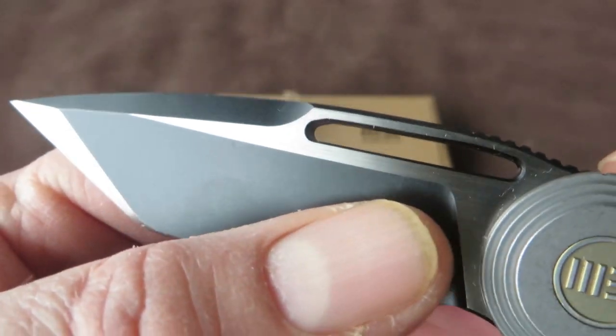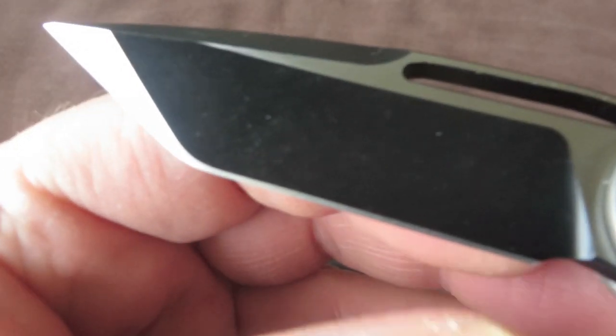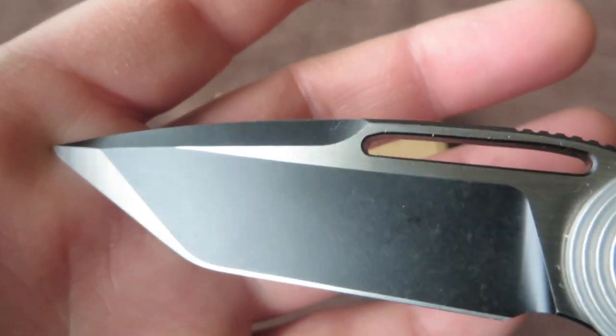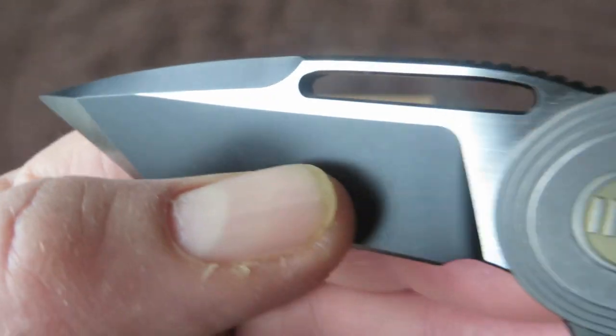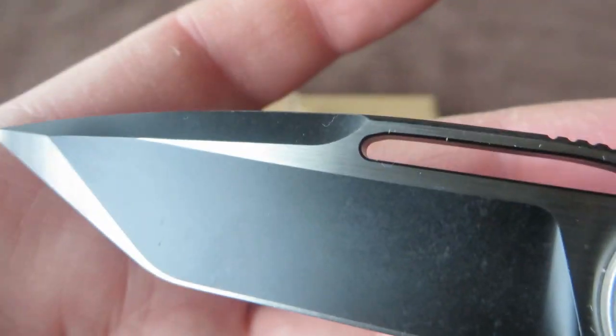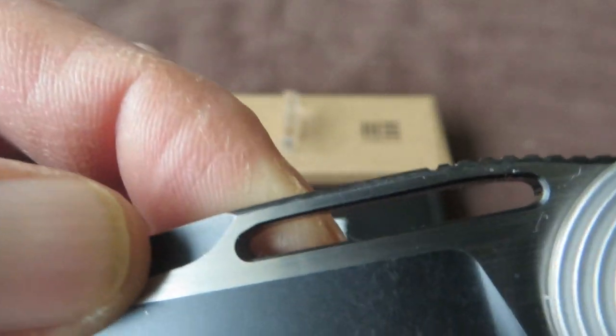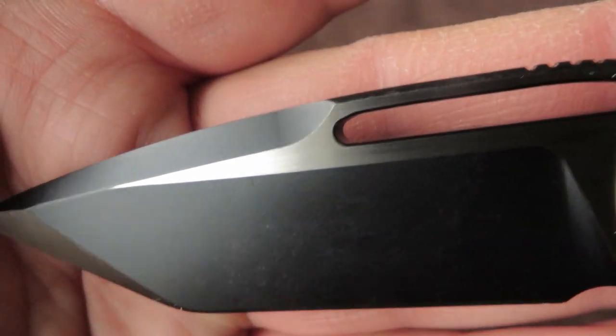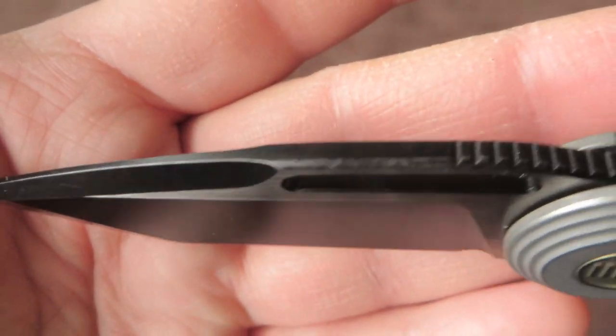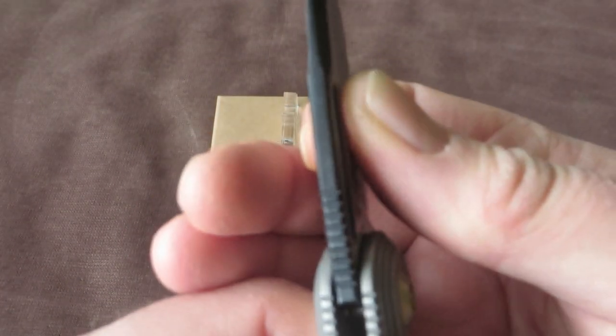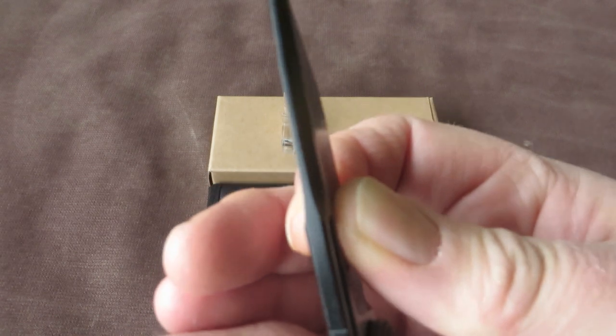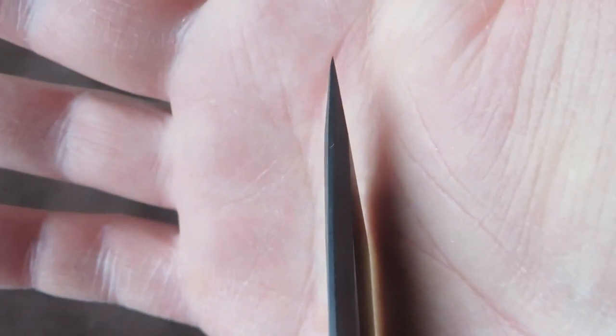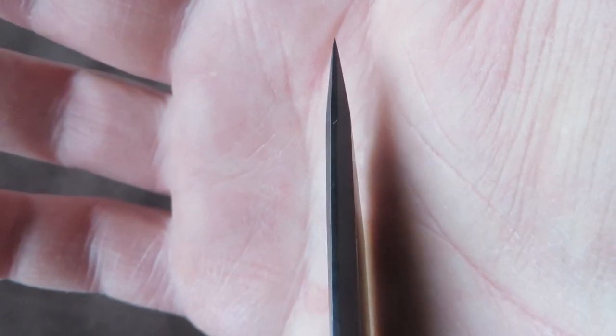And it's a flat grind. Tanto. Two tone. A black stonewash, and then the high flat portion, it's a satin brush finish. Four millimeter stock, pretty thick blade.